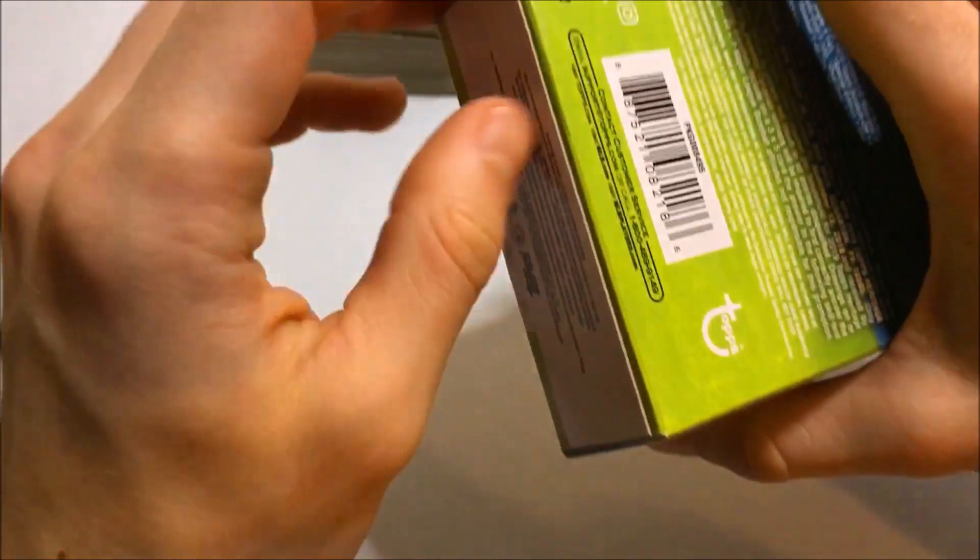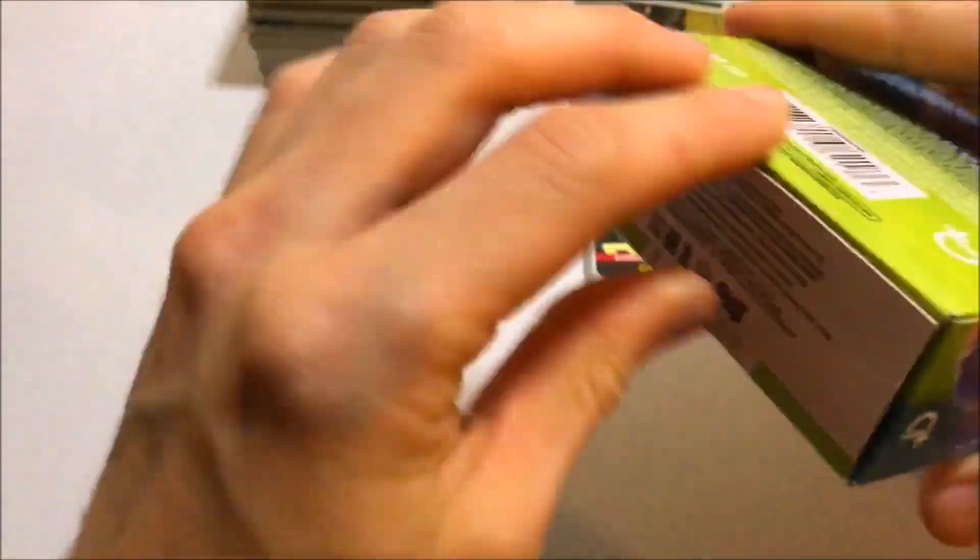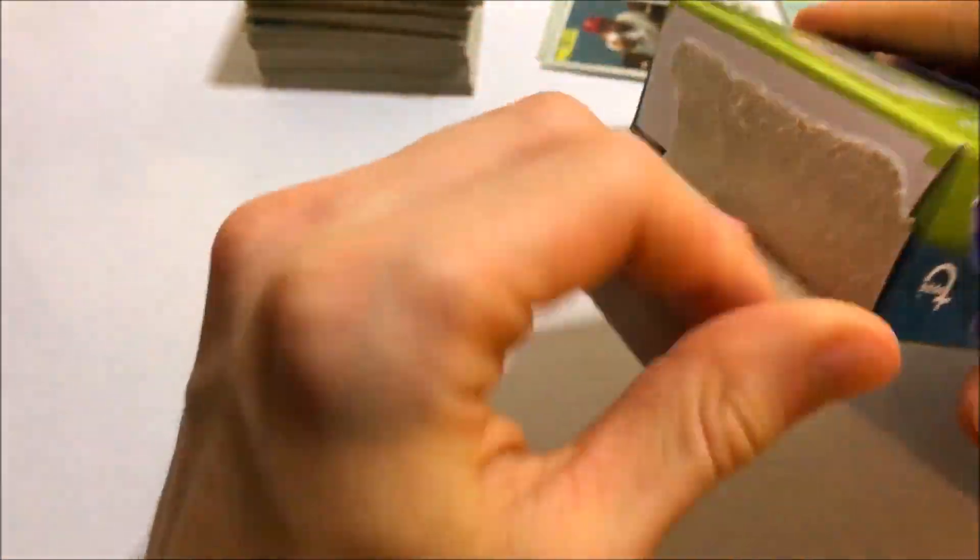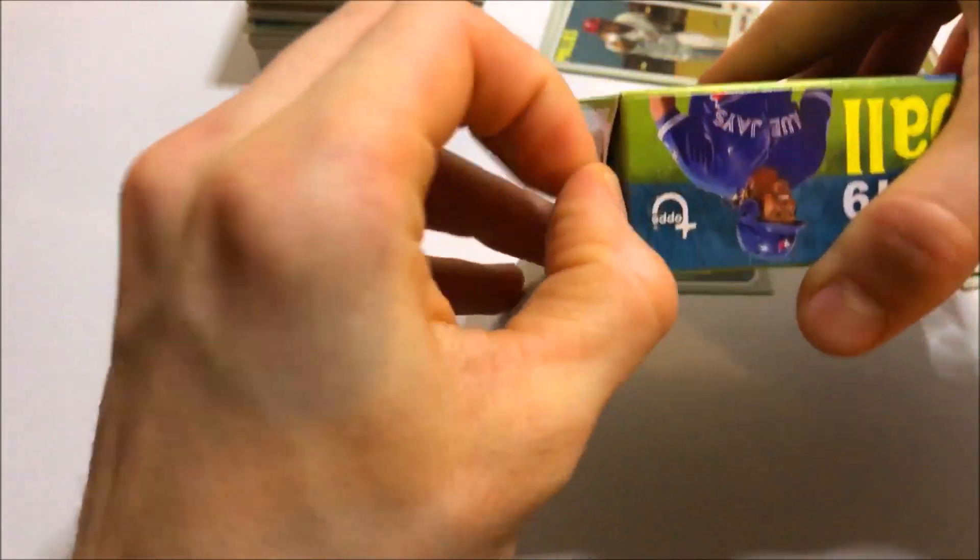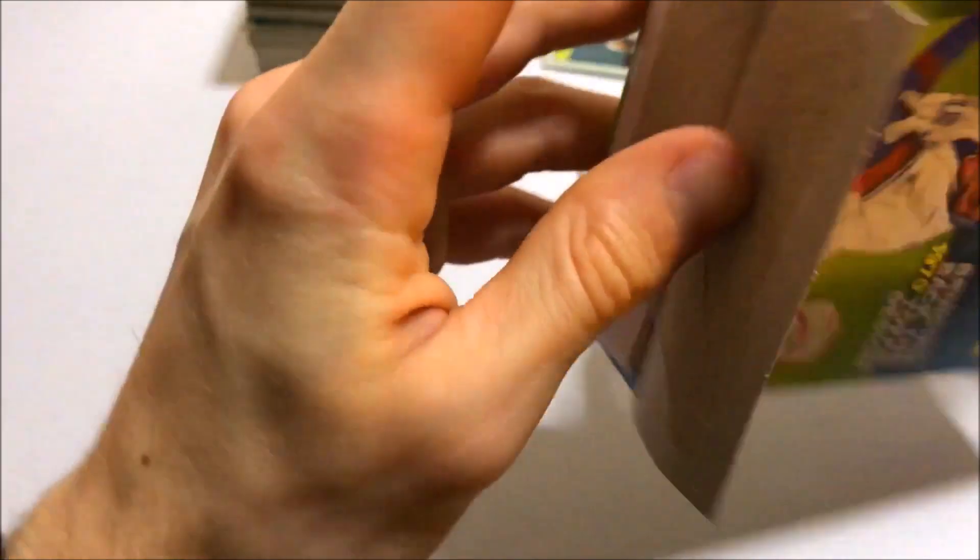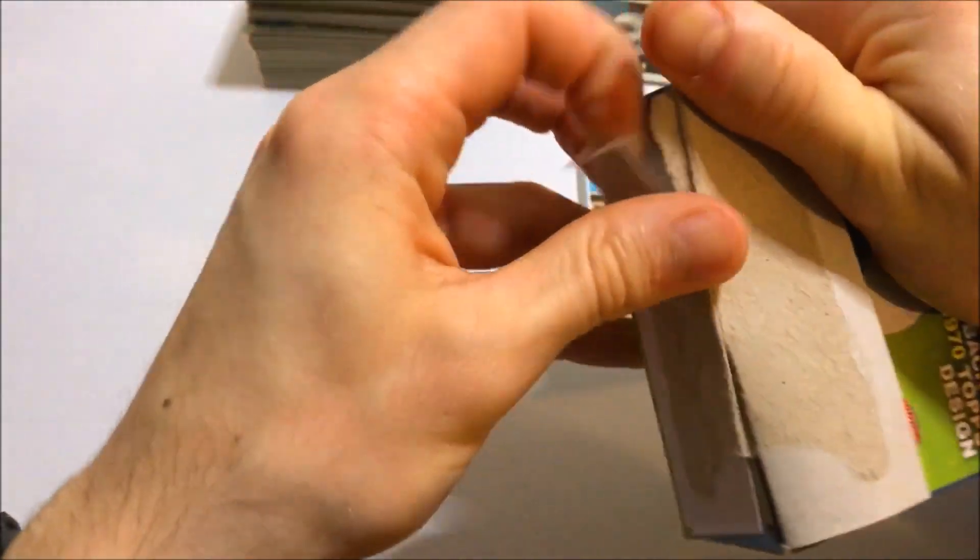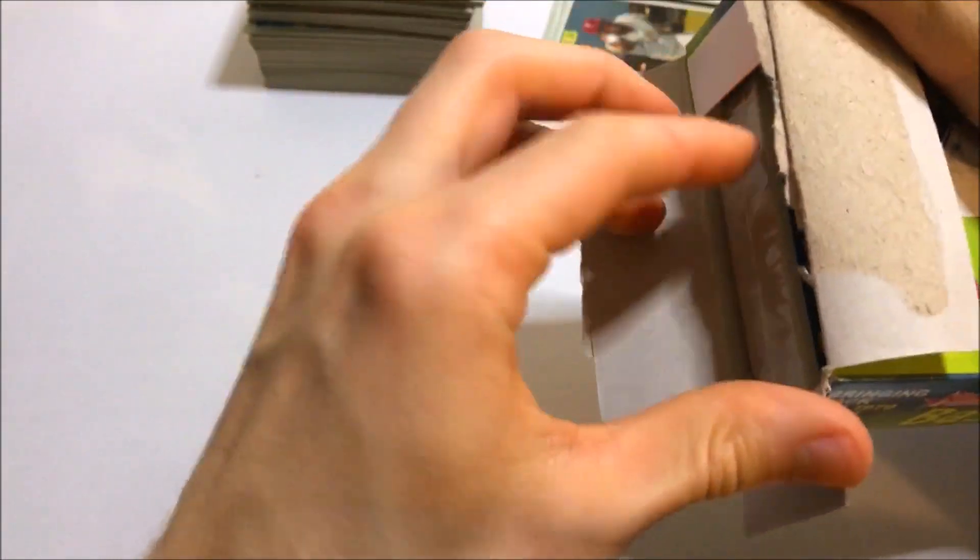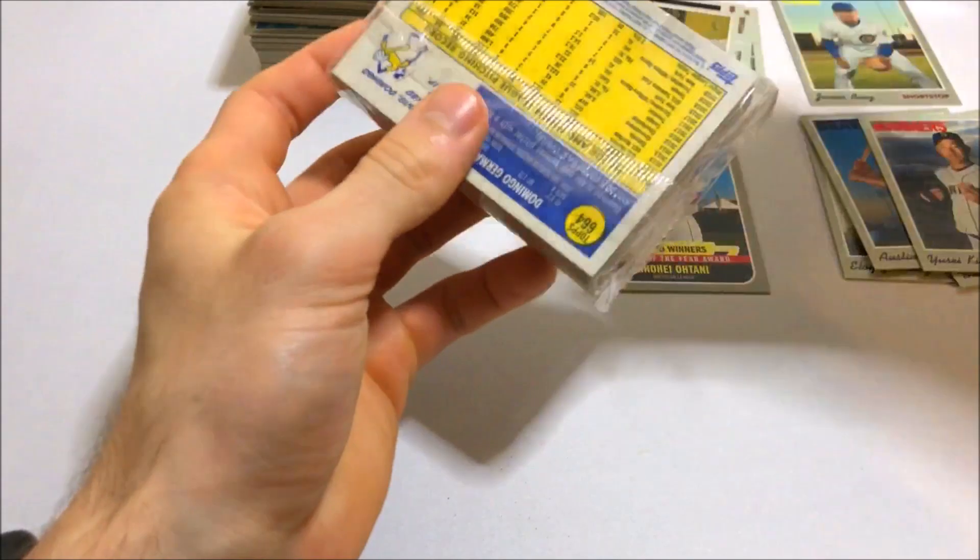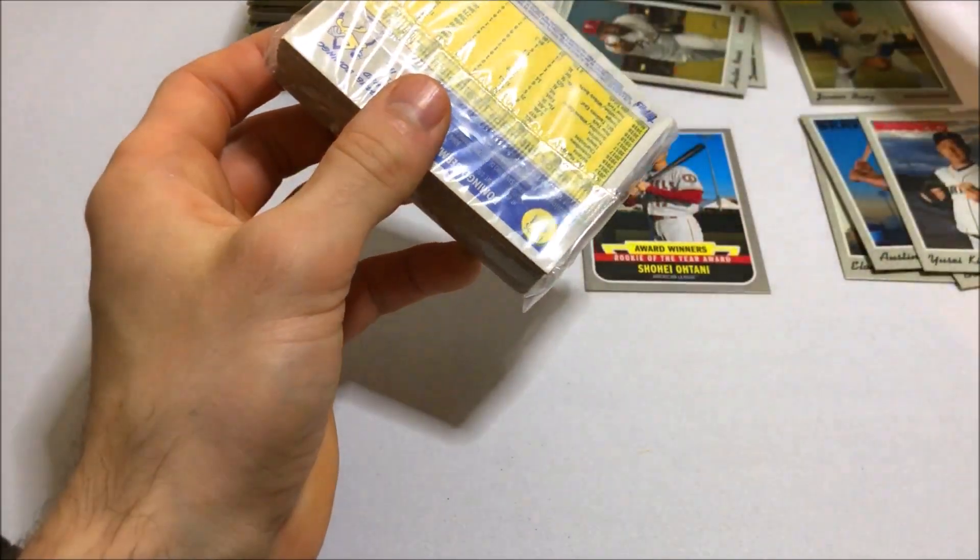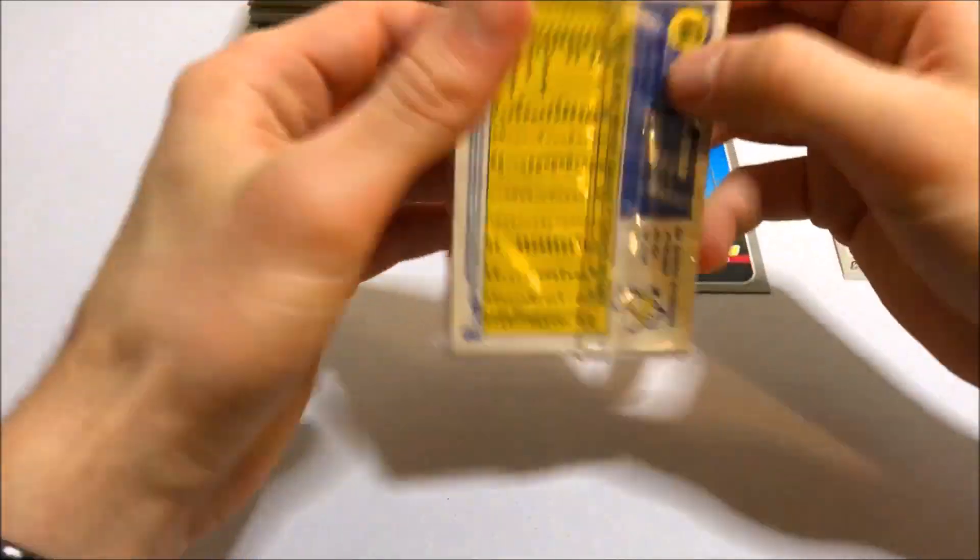All right. Down to our last box of Heritage High number. And we'll do a quick recap of everything we've got so far. Hope you guys are enjoying this break. If you guys are, I would love for you to subscribe and hit the like button.